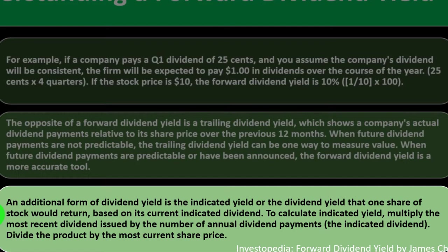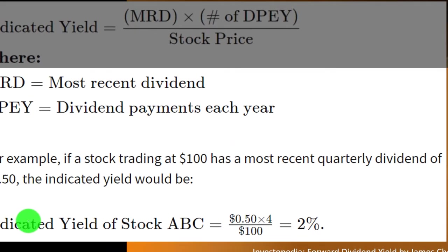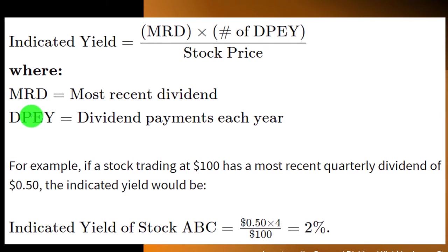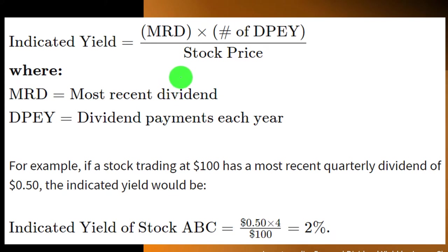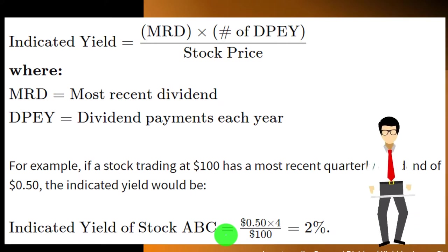An additional form of dividend yield is indicated yield, or the dividend yield that one share of stock would return based on its current indicated dividend. To calculate indicated yield, multiply the most recent dividend issued by the number of annual dividend payments (the indicated dividend), divide the product by the most current share price. So we got the indicated yield is going to be the most recent dividend times the dividend payments each year, divided by the stock price, the market price. For example, if a stock trading at $100 has a most recent quarterly dividend of $0.50, the indicated yield would be the $0.50 times 4 divided by $100.